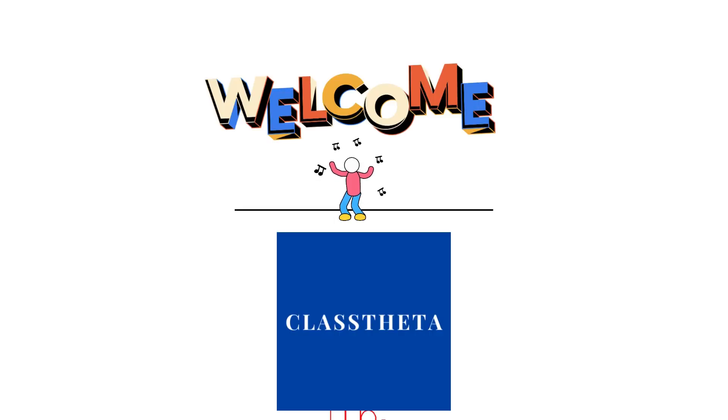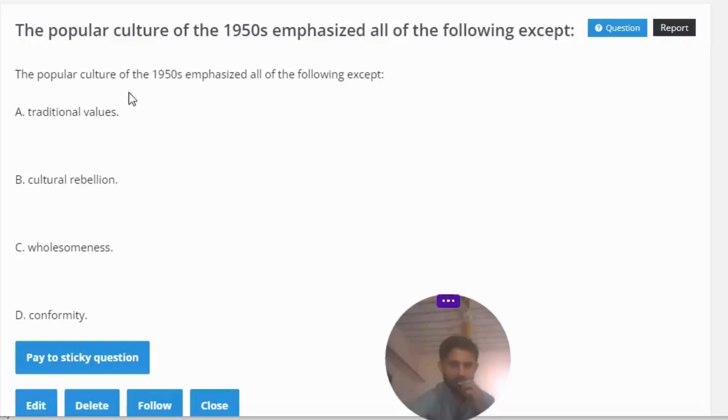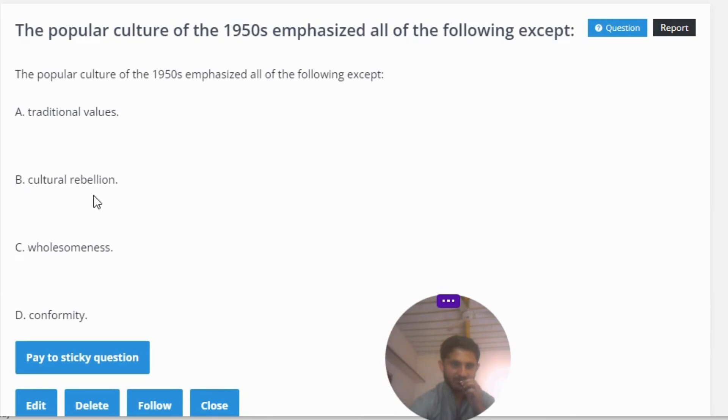Our today's question is: the popular culture of the 1950s emphasized all of the following except: A - traditional values,